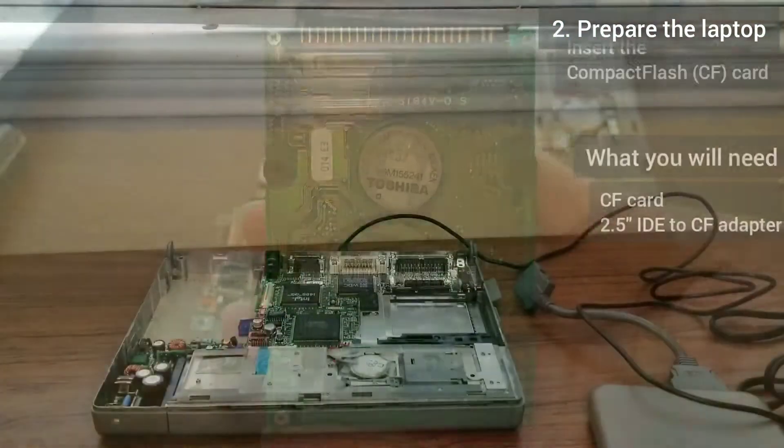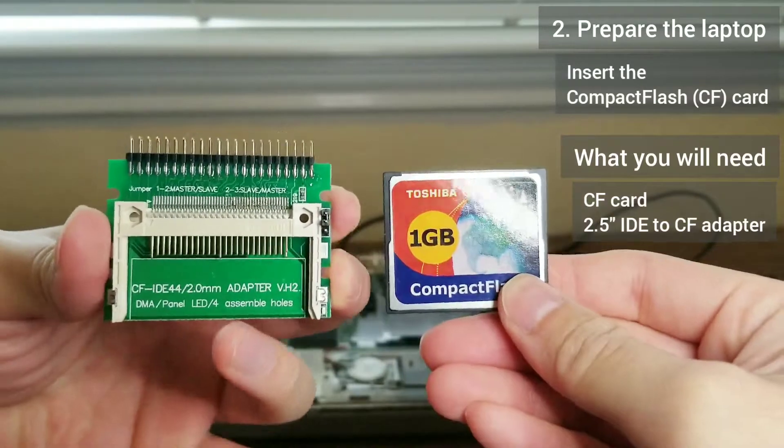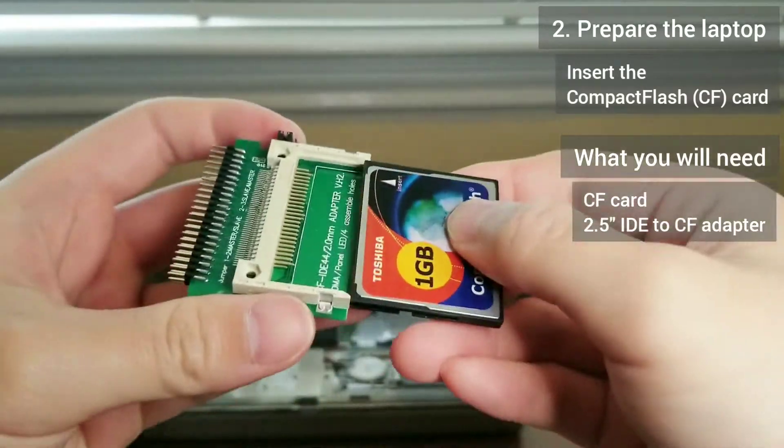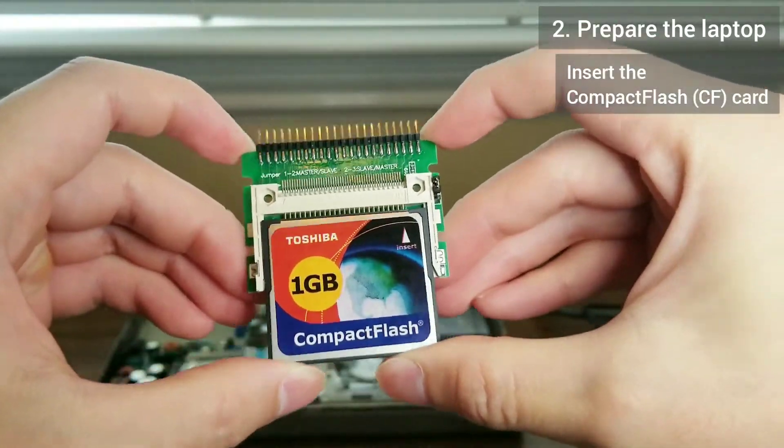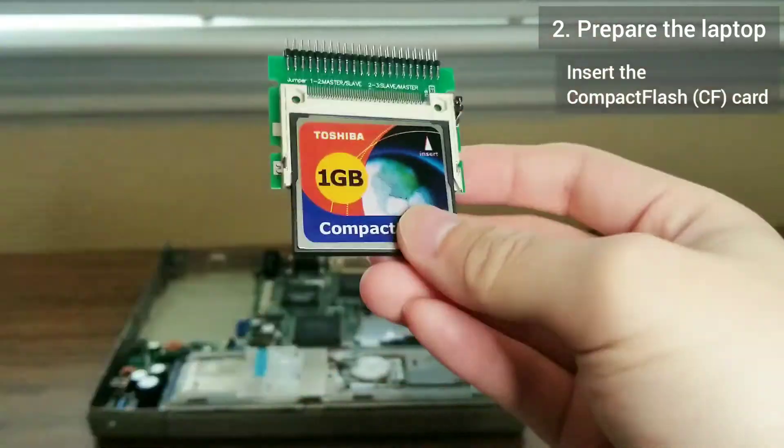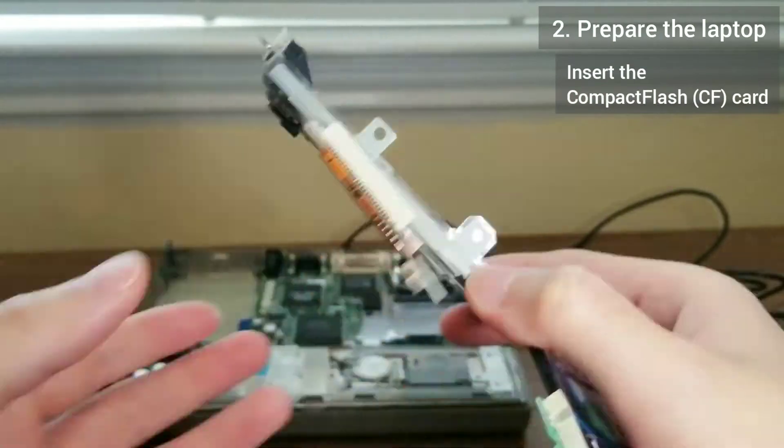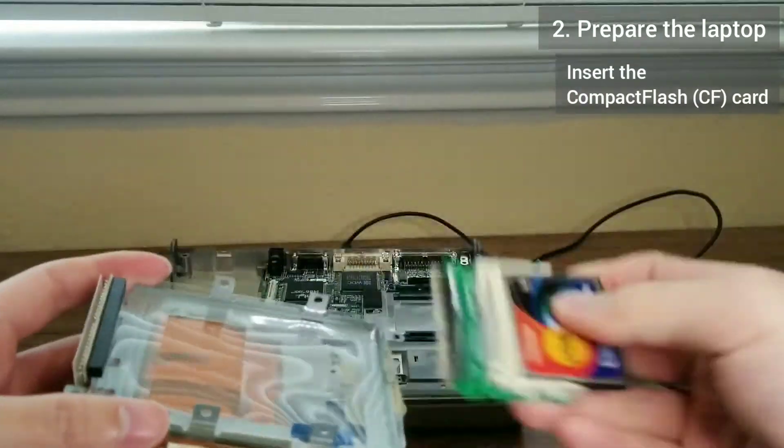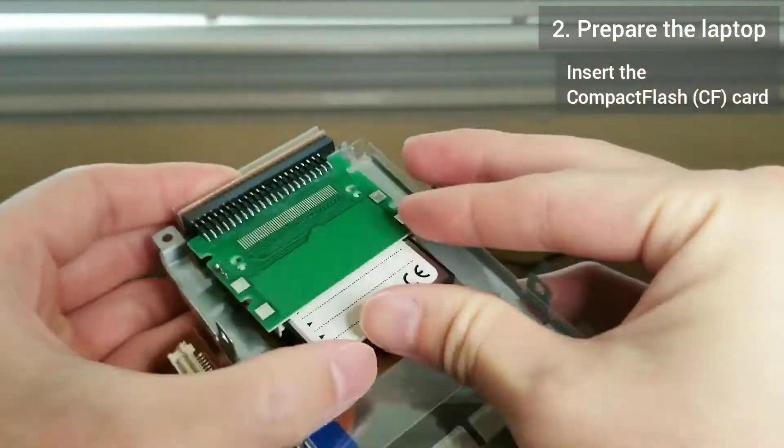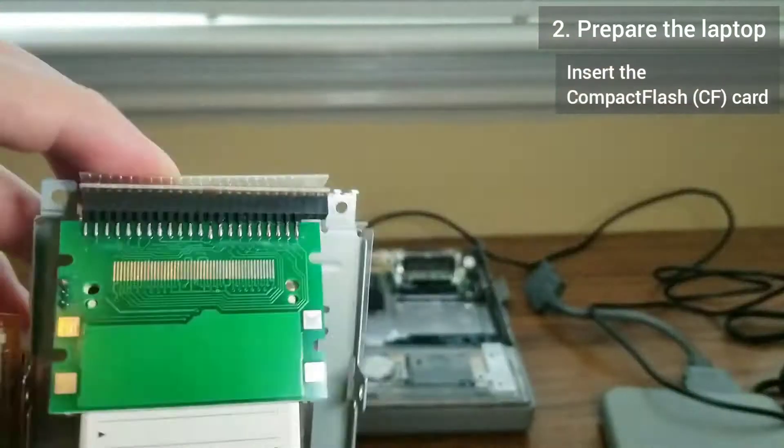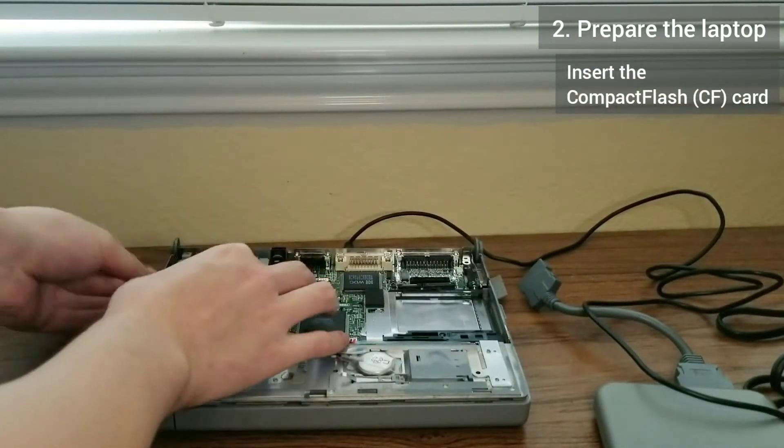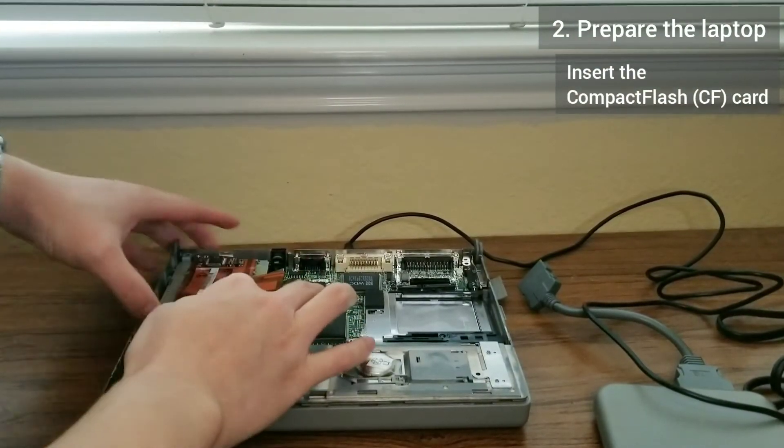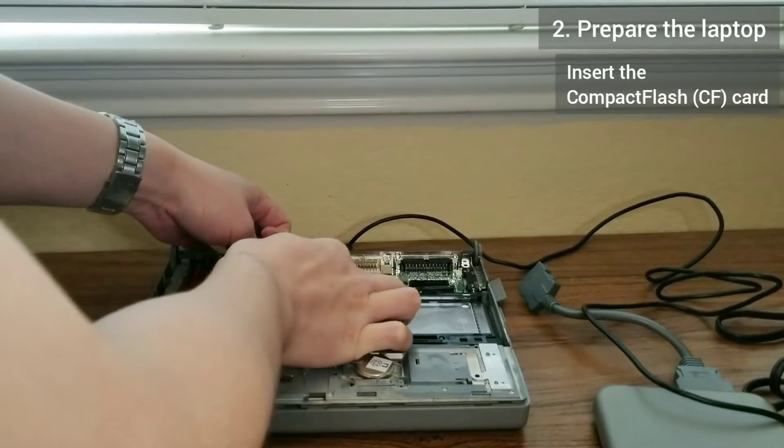In its place, I'm putting in a compact flash card. It needs a 2.5 inch IDE adapter in order to connect. I chose to use a compact flash card because compact flash uses the ATA standard, which is the same as that on a hard drive, thus ensuring maximum compatibility.